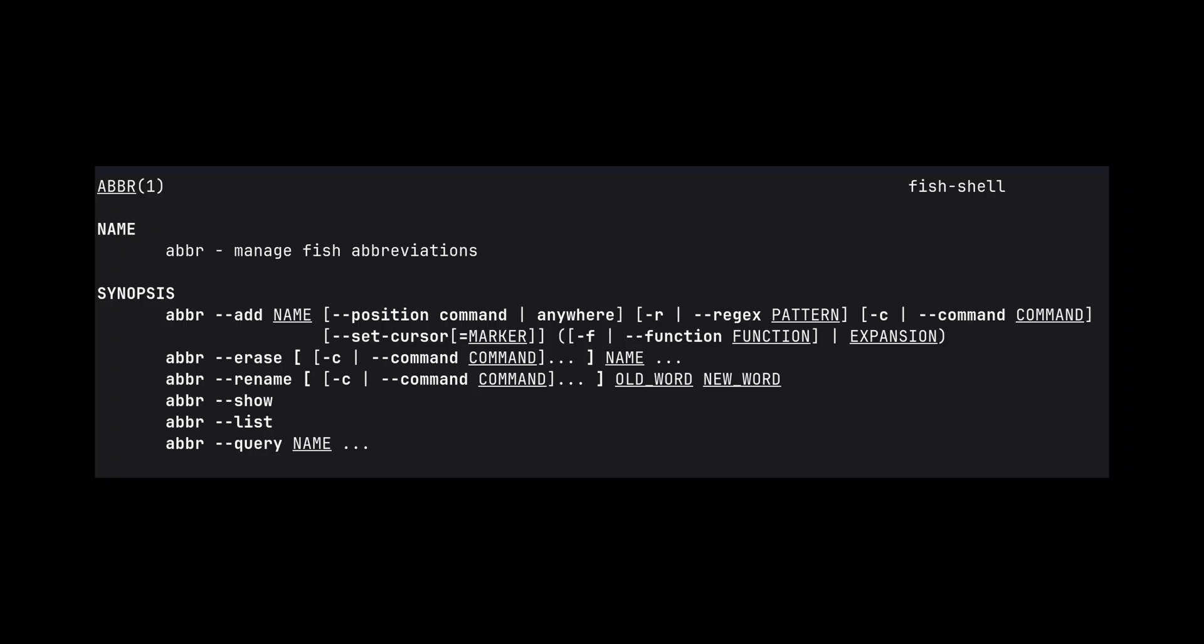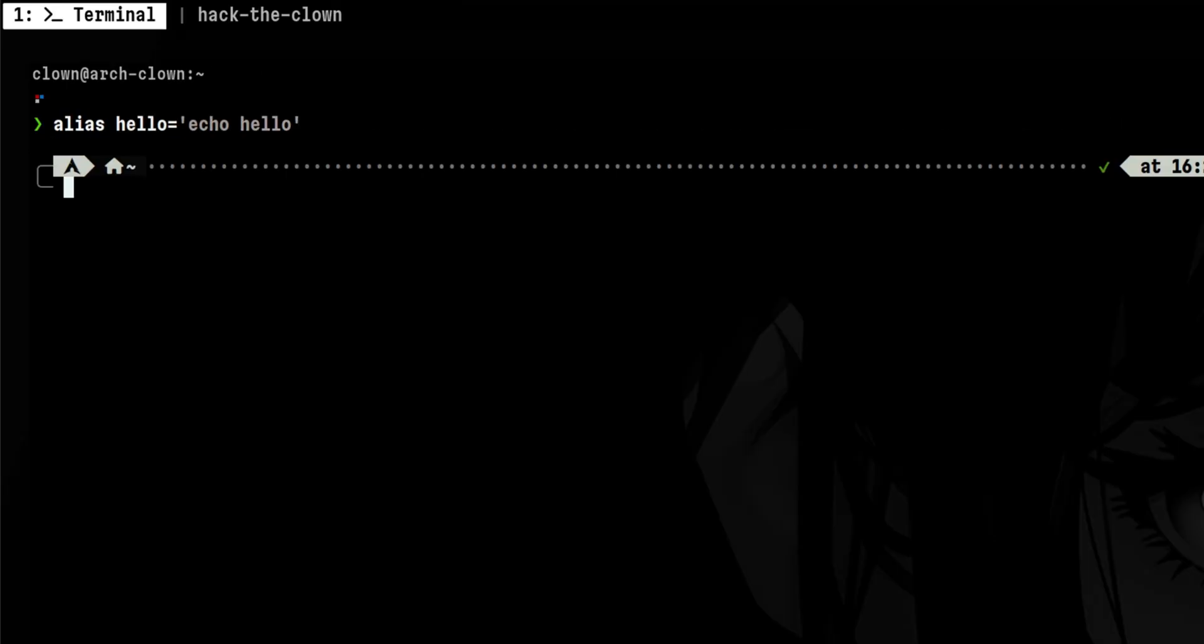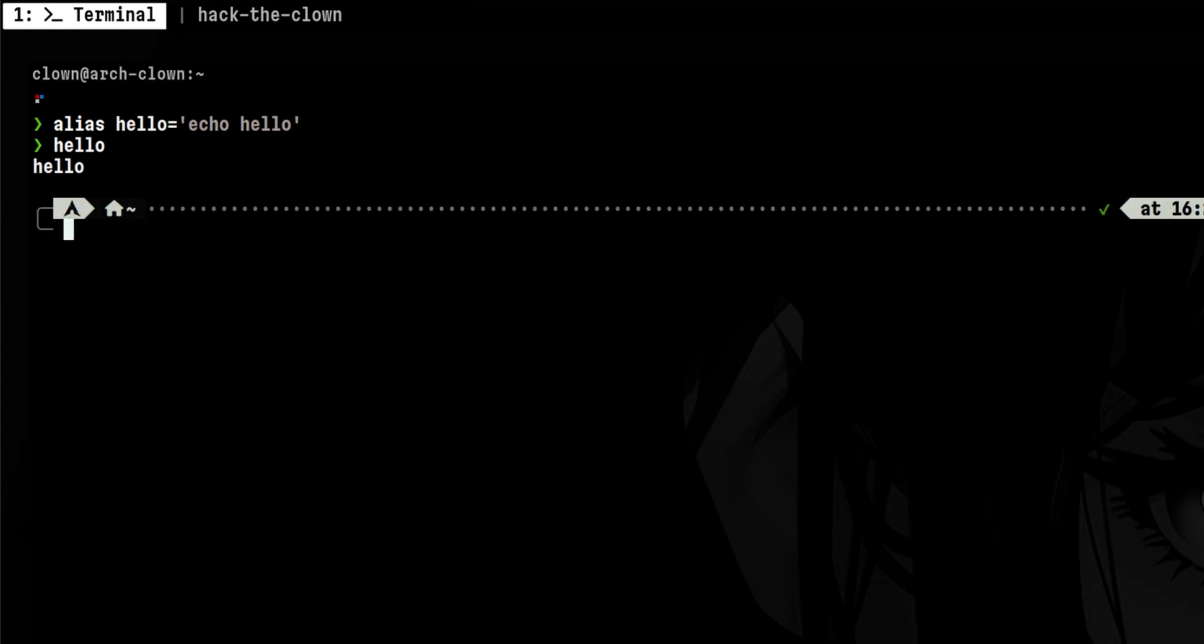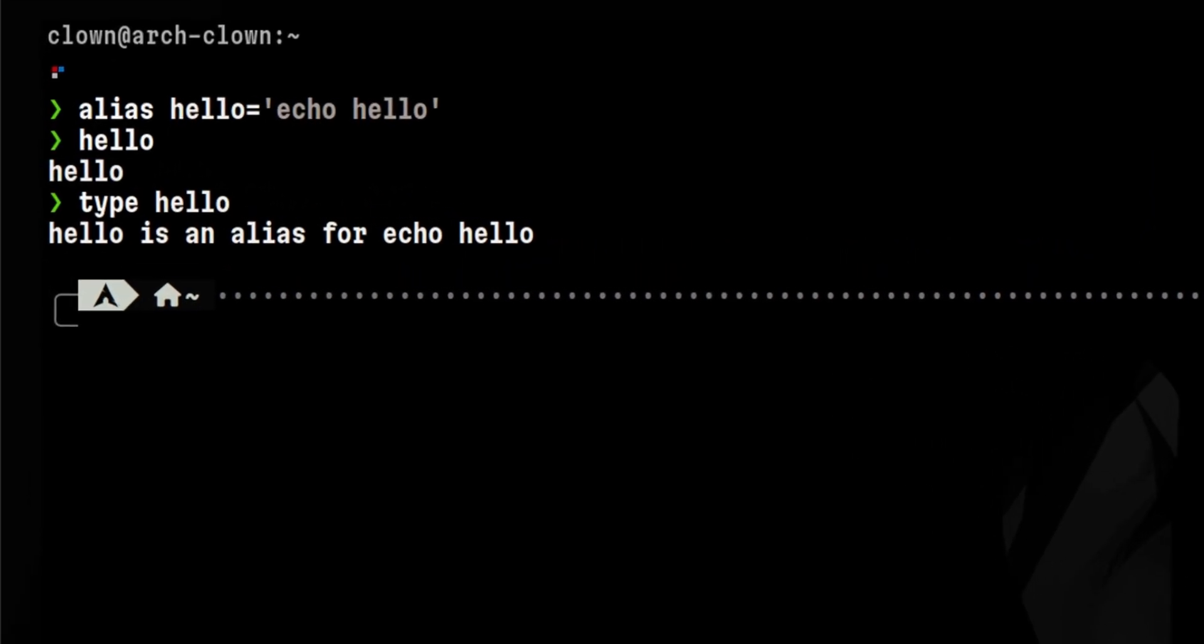Abbreviations are very useful also. This is similar to bash aliases but with some differences. For example, we set aliases in bash in this manner. If we try to run the alias, it will produce the result but won't show us the underlying command unless we explicitly look at it.